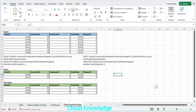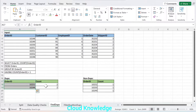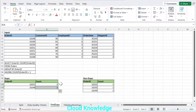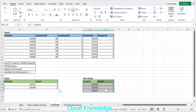Hi all, welcome to the channel Cloud Knowledge. Today in this video we will study about finding the duplicates and storing the entire duplicate and non-duplicate data into a target. The target in our case will be an SQL database. In the previous video we already studied how to find the duplicates and the occurrence of duplicacy.